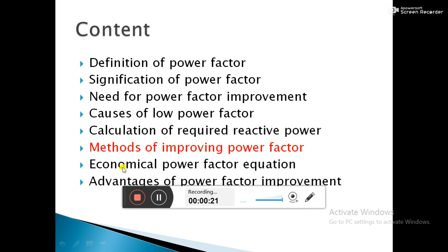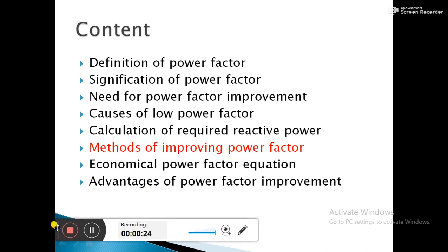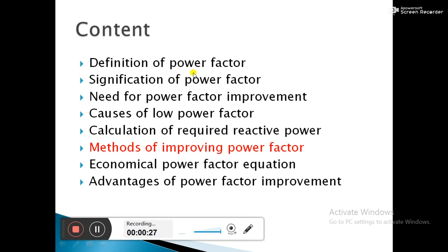Today I am going to start with Methods of Improving Power Factor. Till now we have studied the definition of power factor, significance of power factor, need for power factor improvement, what are the causes for low power factor, and what are the calculations required for power factor improvement. In this video we are going to discuss about methods of improving power factor.